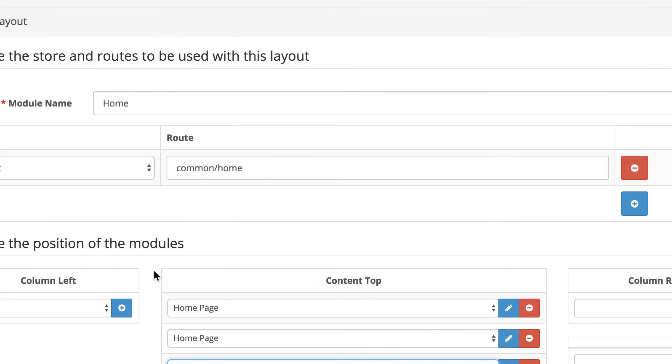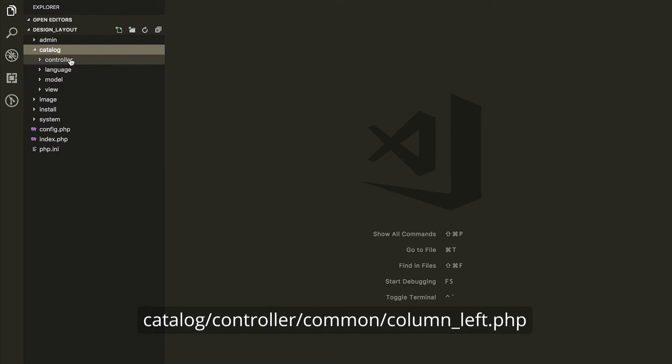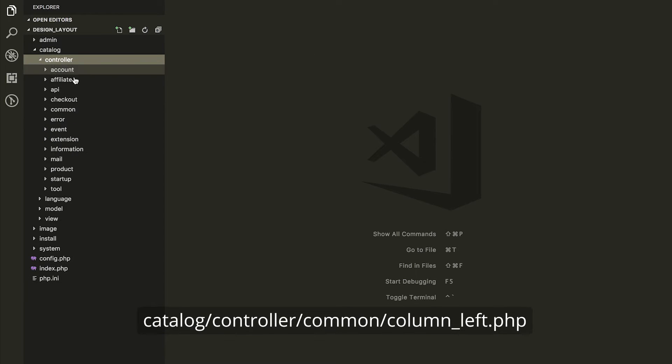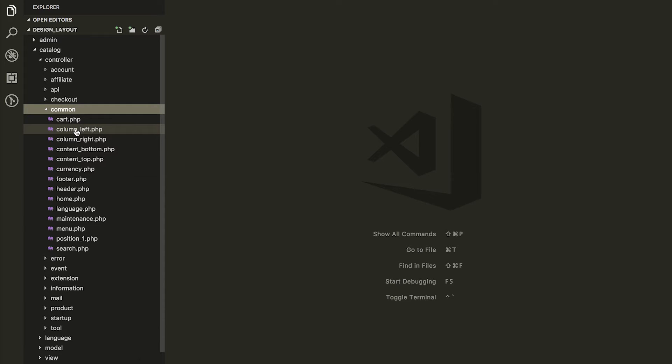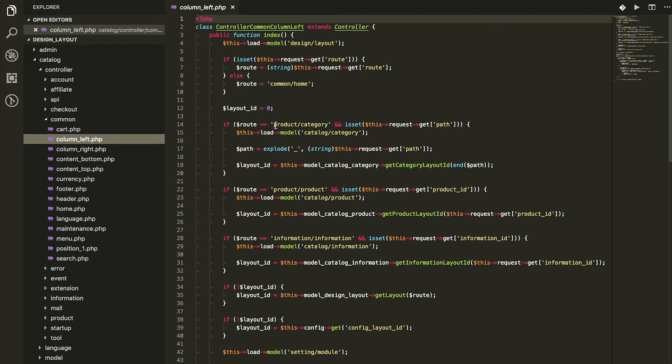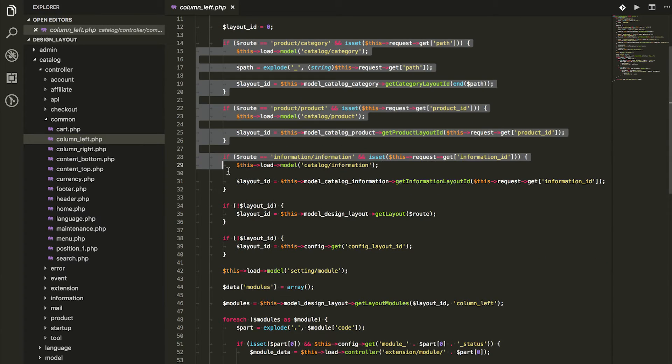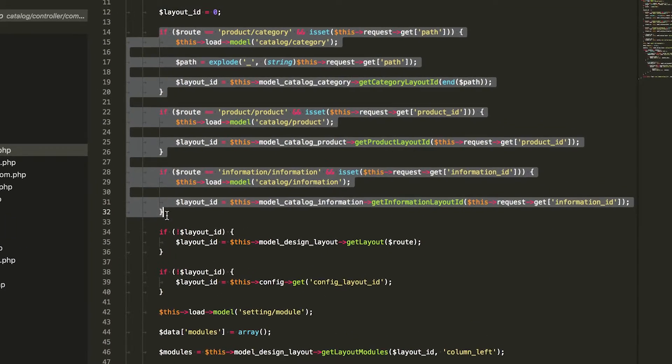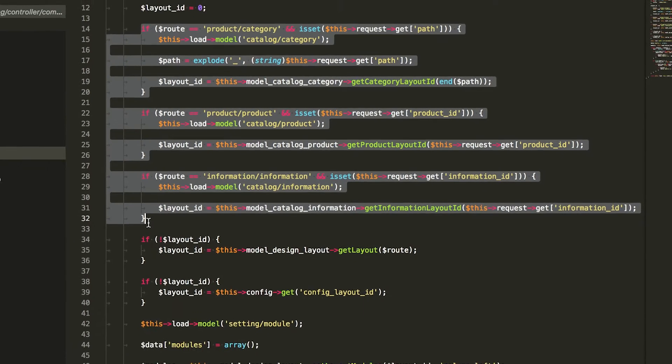Let's dive into the code. In Catalog, Controller, Common, column left, we can find the logic behind our layouts. As you can see, the Product Category, Product Product, and Information Information has their own logic for defining the layout ID.